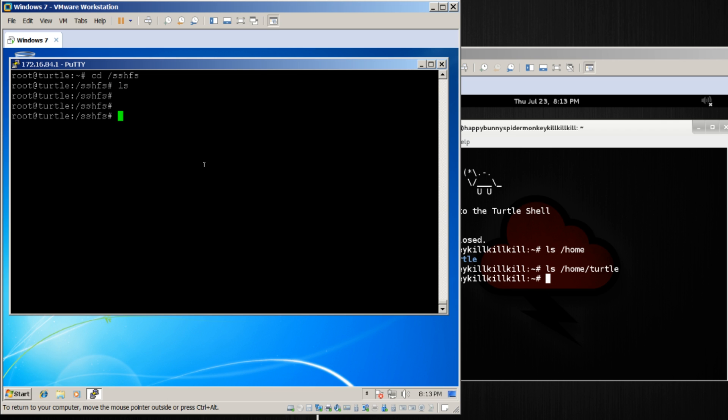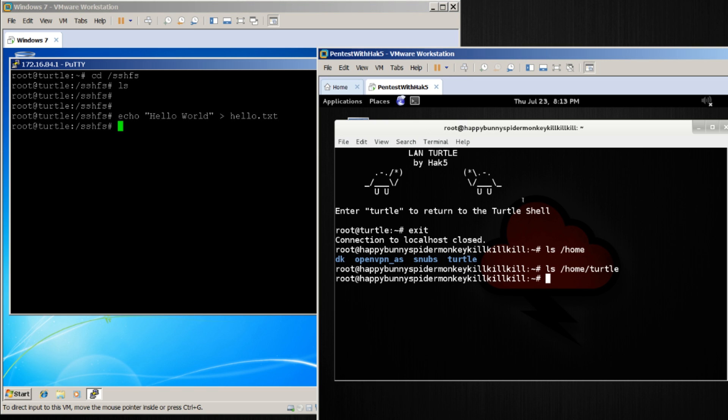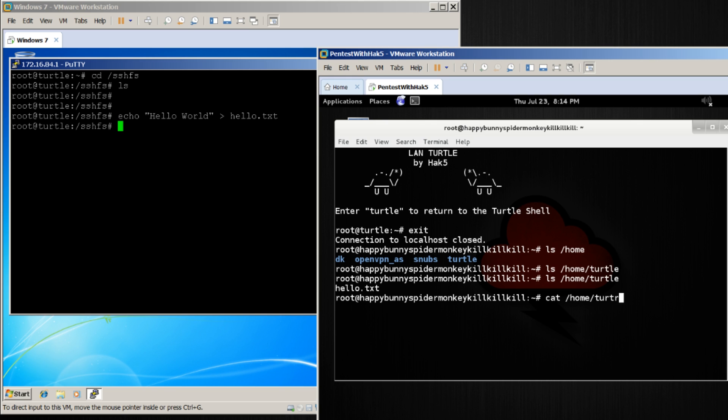But if I create a new file by using echo hello world and pipe that into hello.txt, and now over here, I ls again, I'll notice that hello.txt is there, and I can likewise view that file.